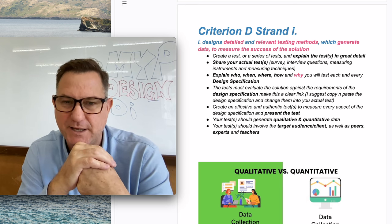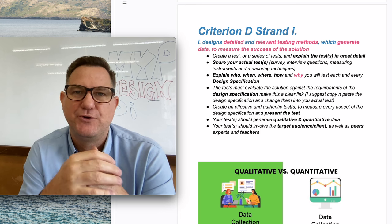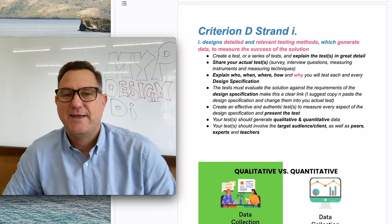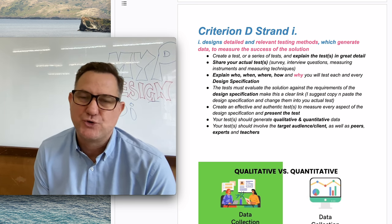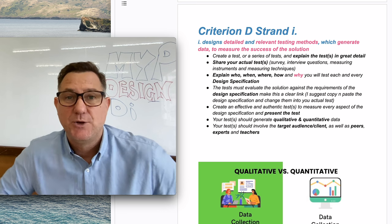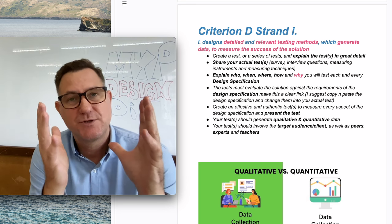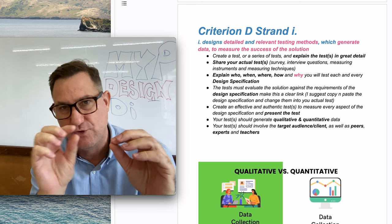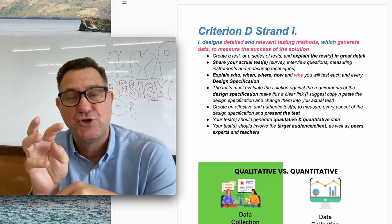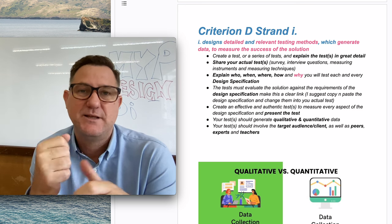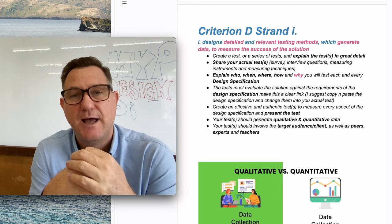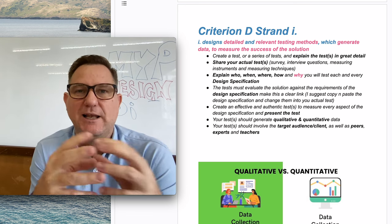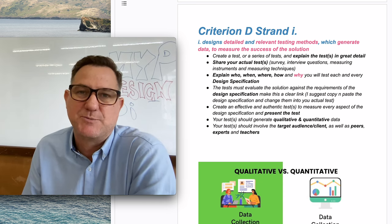The next thing here is the test should be linked to all the different design specifications. The easiest thing to do: if you go back and remember when you created your design specifications way back in criterion B, you probably created a nice table. So copy and paste that table. Just look at all those words that you've used for each design specification and just turn them into questions or testing methods. That's the easiest way to do that, and that way you're linking your criterion B with criterion D, which is a very clever way to package this summative assessment document.